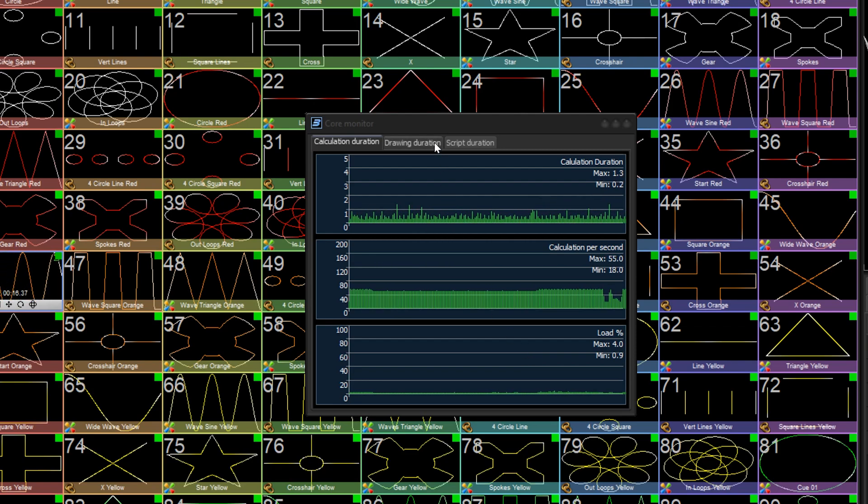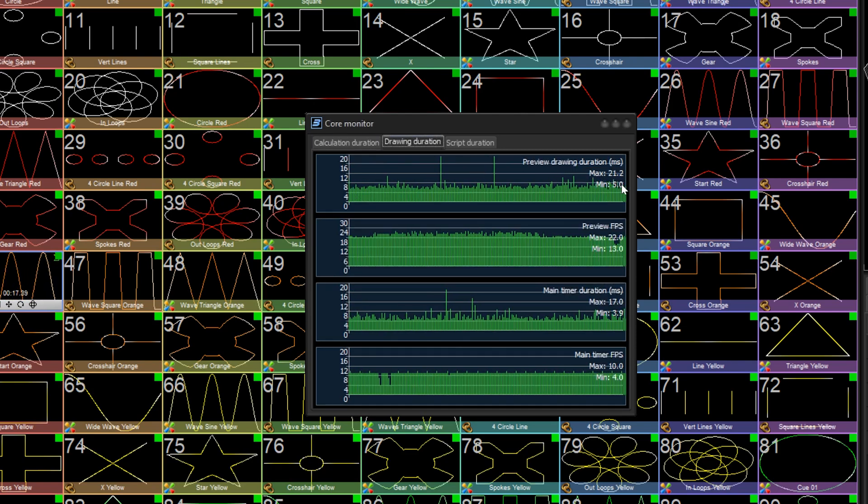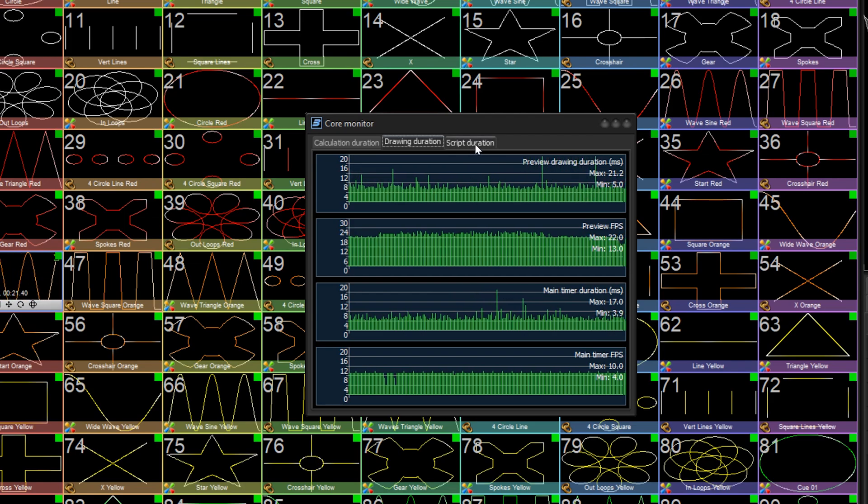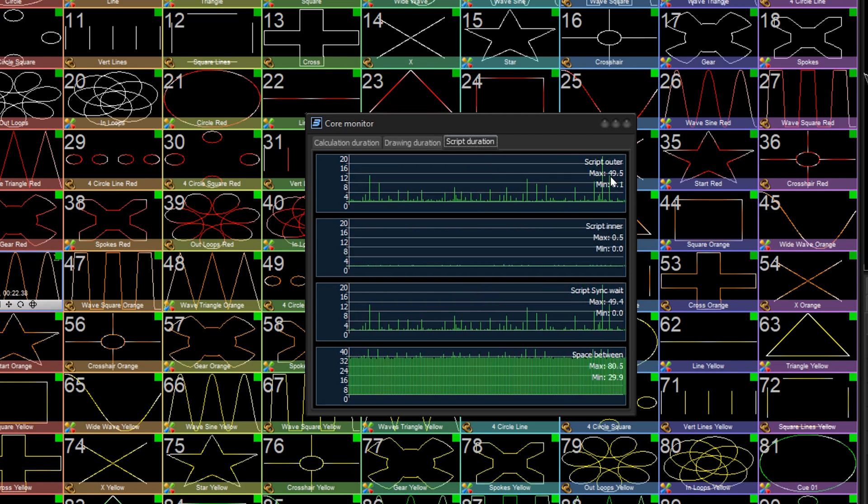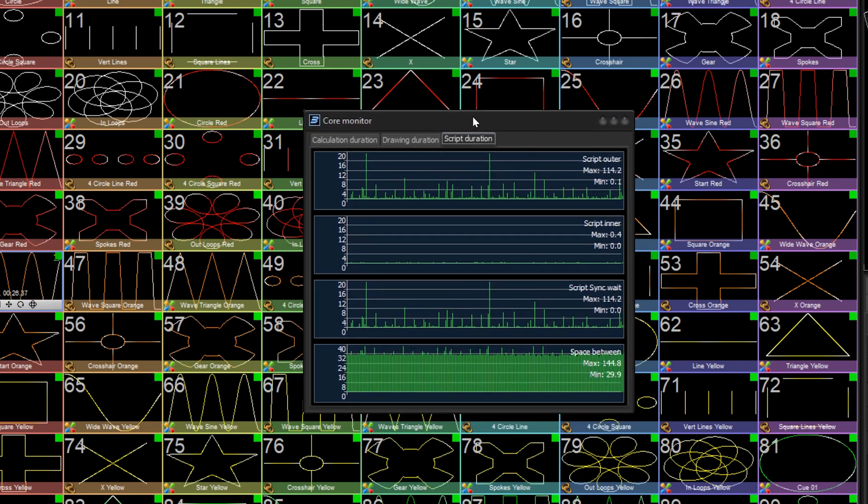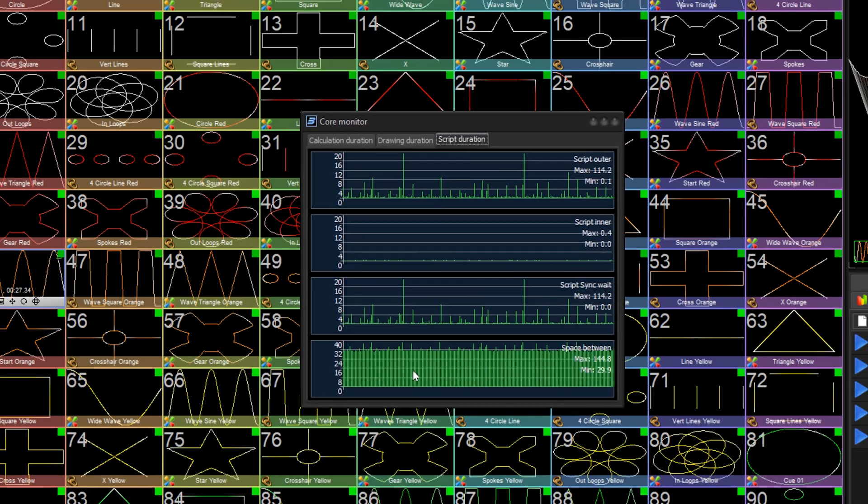Under Drawing Duration, this shows timing related to frame calculation specifically. And under Script Duration, you can see the timings related to mostly Pangolin scripts. So if you're having issues with your Pangolin scripts, you can check here to see where those issues are.